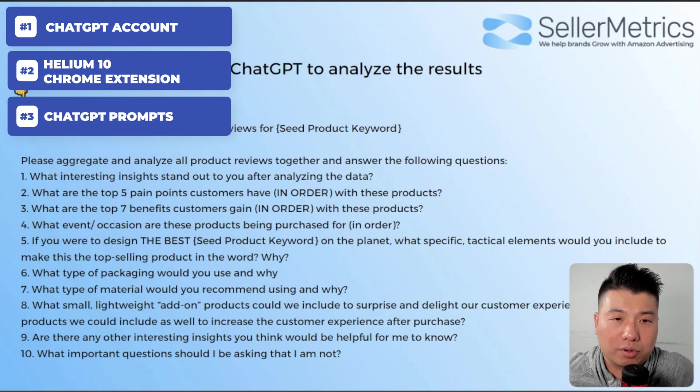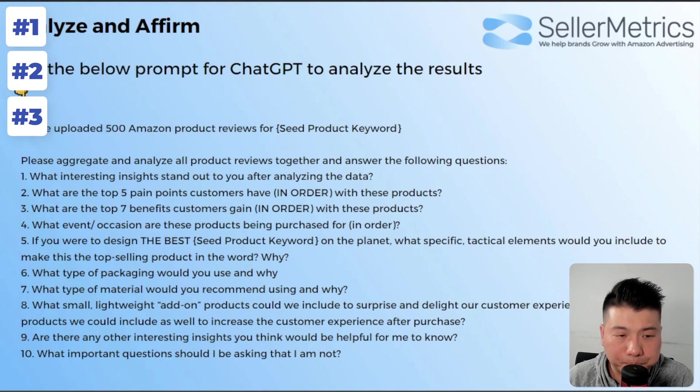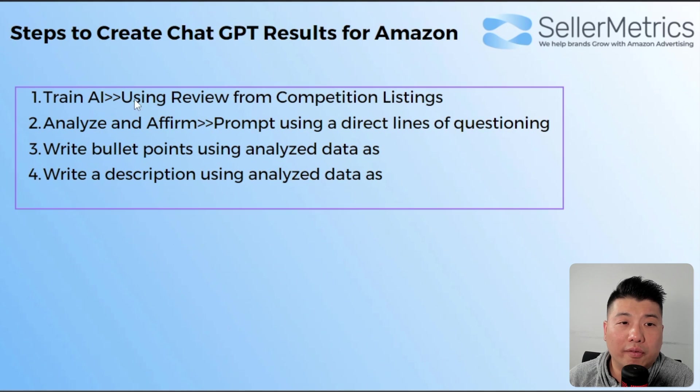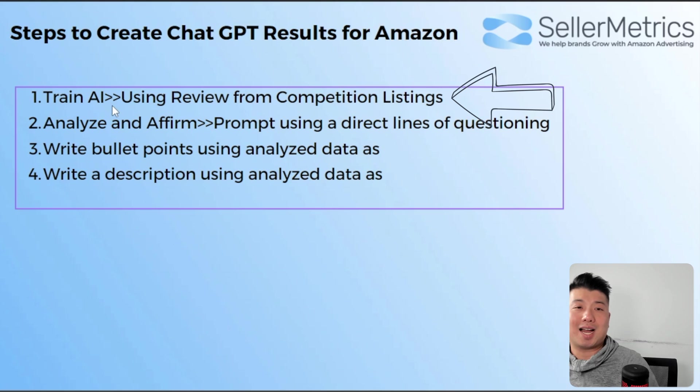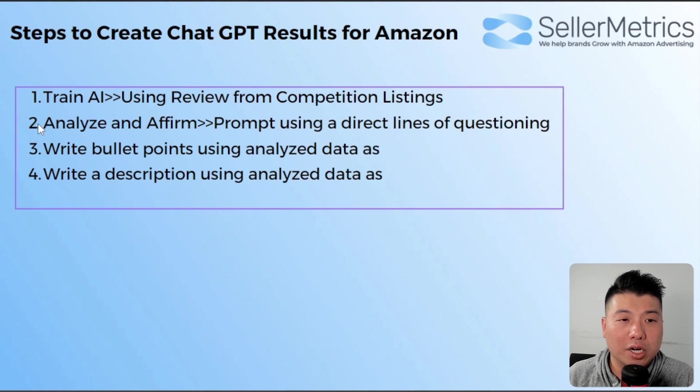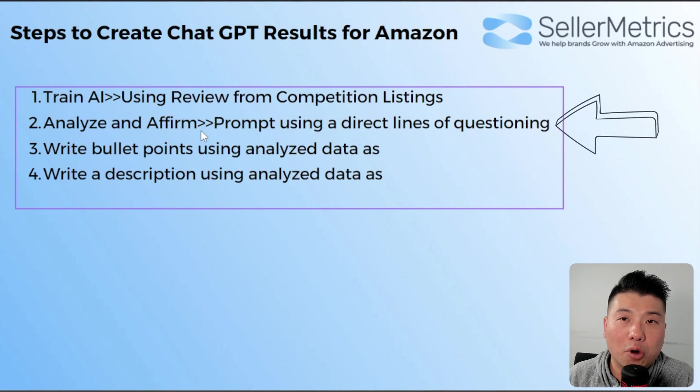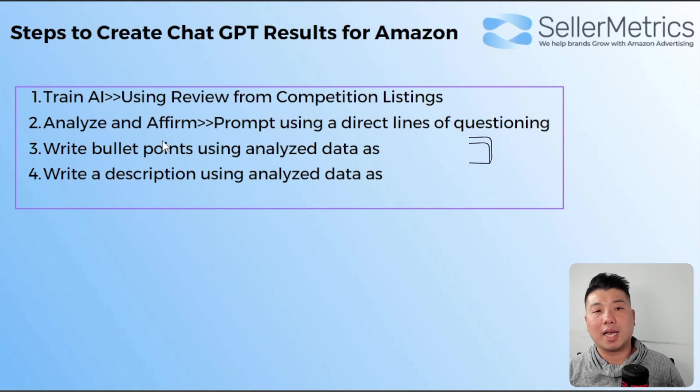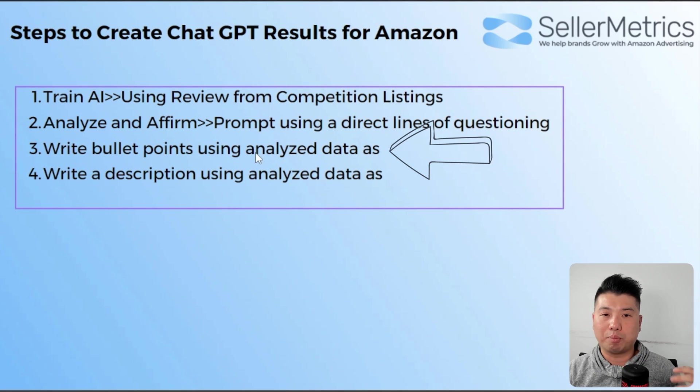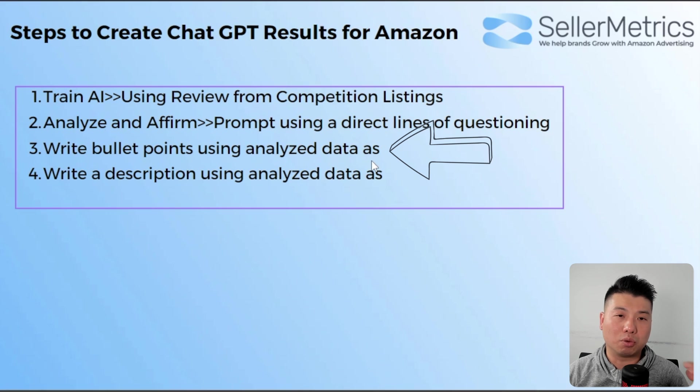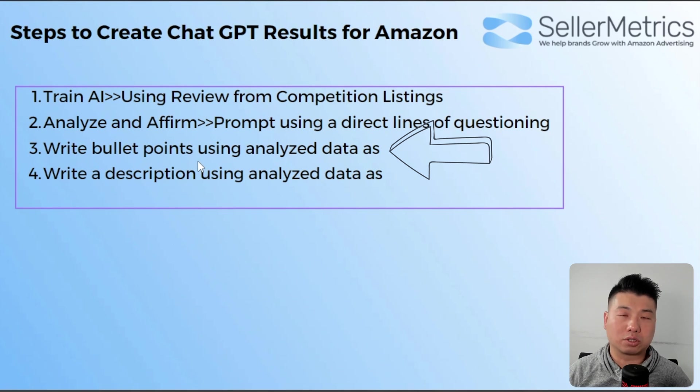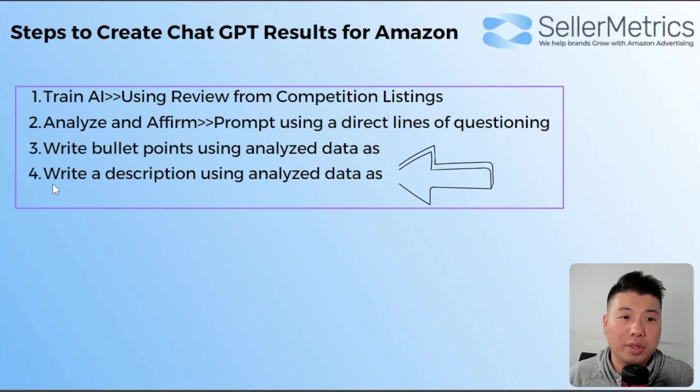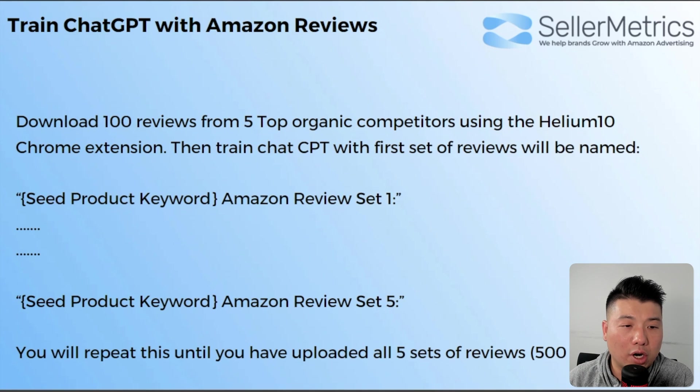The steps are as follows: First, we're going to train the AI using the reviews from the competition. Then we're gonna craft a set of questions for ChatGPT to analyze and affirm the data that it collected from step number one. Number three, we're gonna get it to write bullet points using what people in the ChatGPT community call writing as. We're gonna tell ChatGPT to write the listing copy, basically bullet points, in a certain tone and style. And the same thing with number four when we prompt it to write a description.